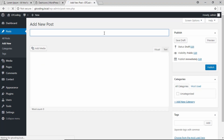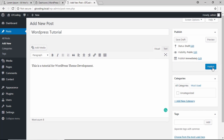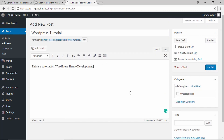We will add a new post and name it 'WordPress Tutorial,' and write something: 'This is a tutorial for WordPress theme development.' Now if you click Publish, this post will be saved to our database. Before creating our custom post type, we will add some features to our theme.